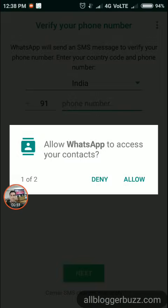To allow WhatsApp access to your contacts, tap 'Continue' and then tap 'Allow'. However, it is not automatically allowed once you tap the allow button, so you need to allow WhatsApp manually to access your contacts.